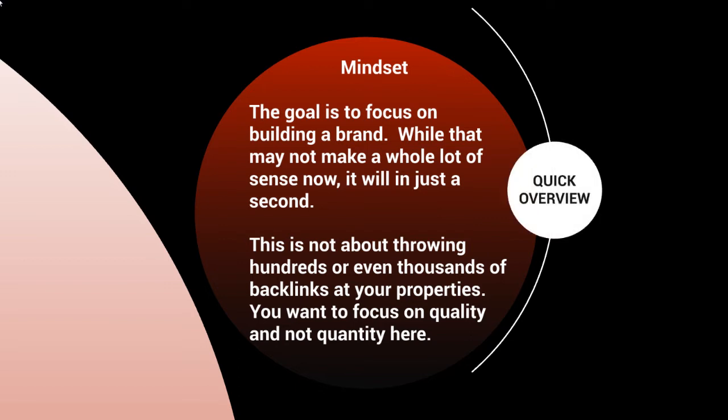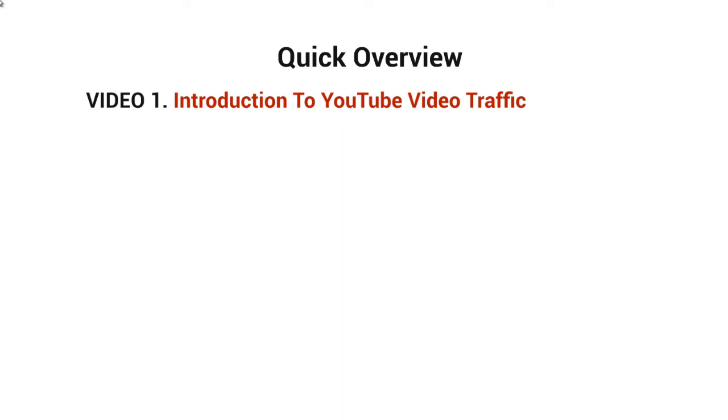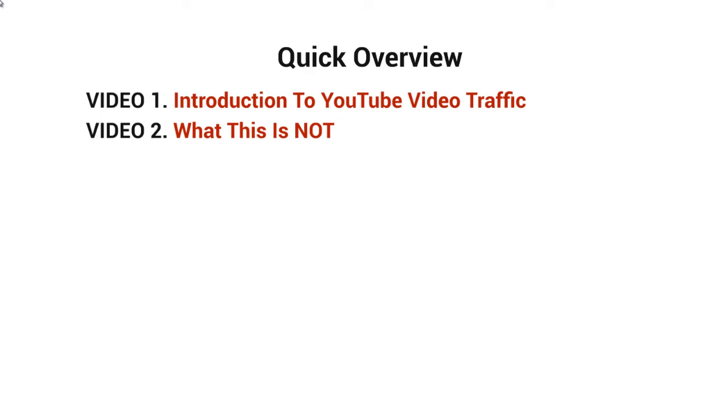So before we get started and talk about the course, what I want to do now is give you a quick overview of what's inside this video course. Video number one is the introduction, of course. Video number two is what this is not about. I want to make sure that I cover this because a lot of times when we talk about ranking on YouTube or Google or getting traffic, there's a lot of assumptions that are made. So I want to make sure that we cover those assumptions and possibly roadblocks that are blocking your way.